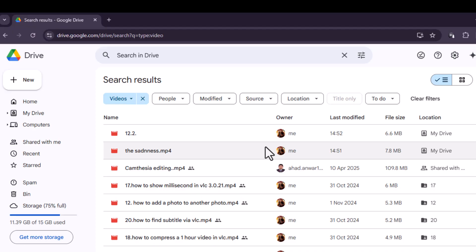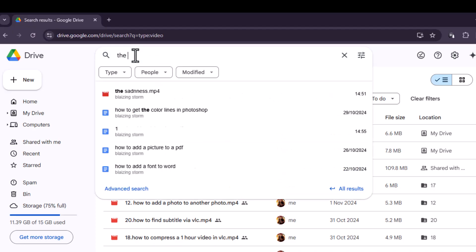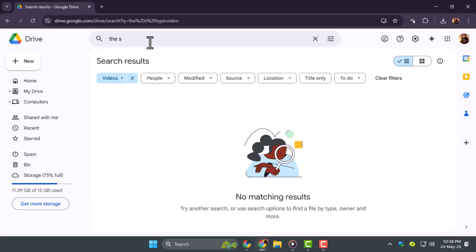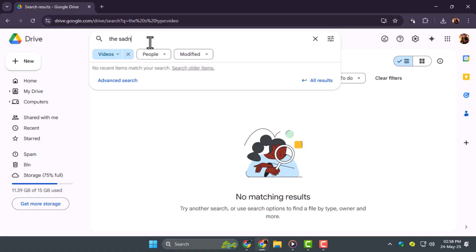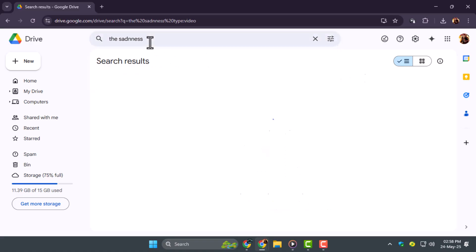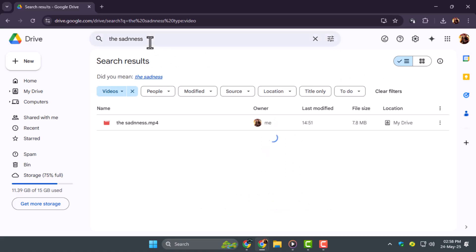Step 5: If you know the name of a specific movie, type it in the search bar after choosing videos. This narrows the results, making it easier to locate the exact file. Naming your files clearly can save a lot of time when searching later.